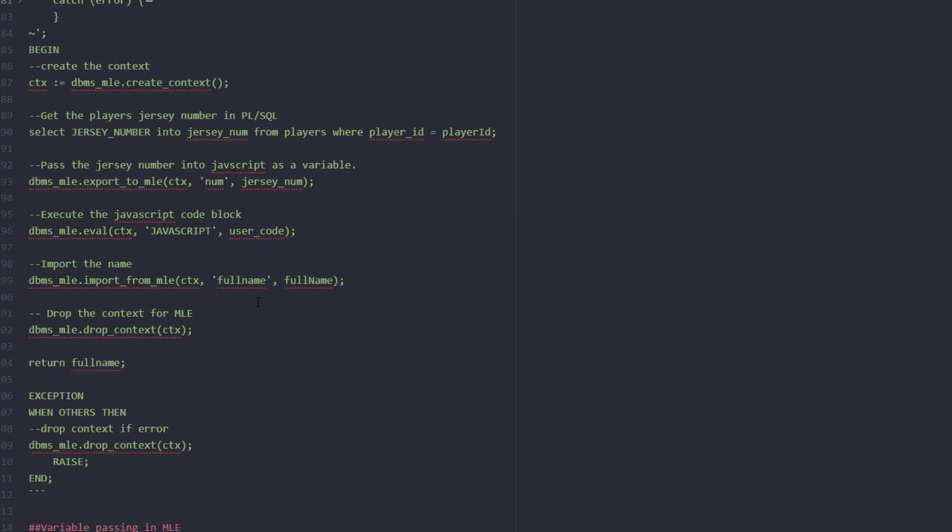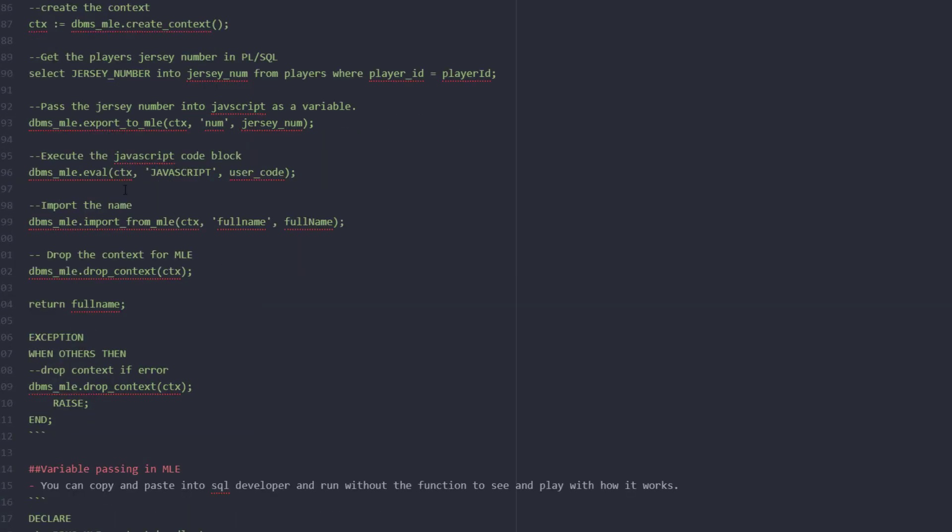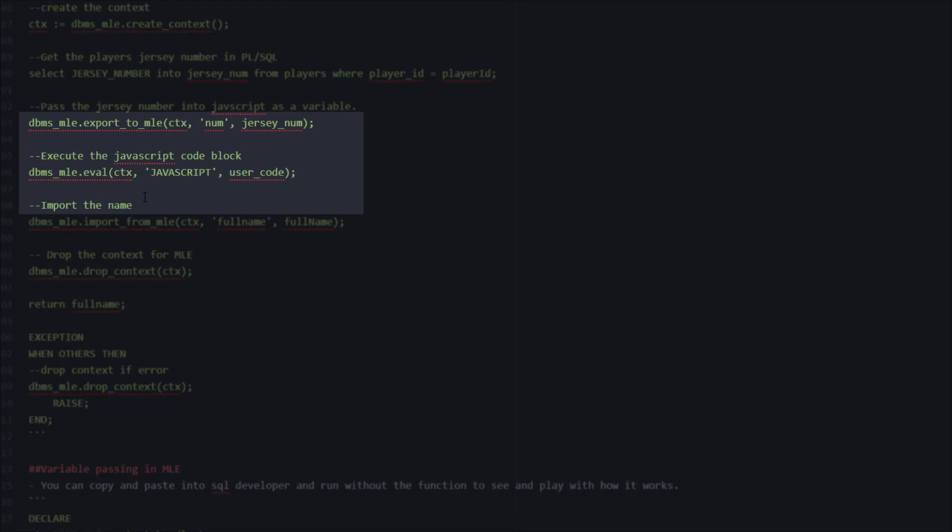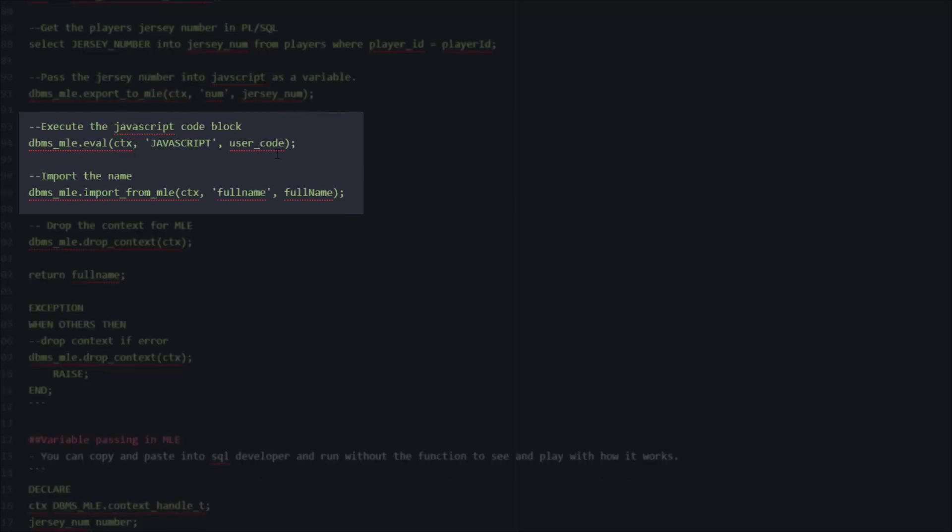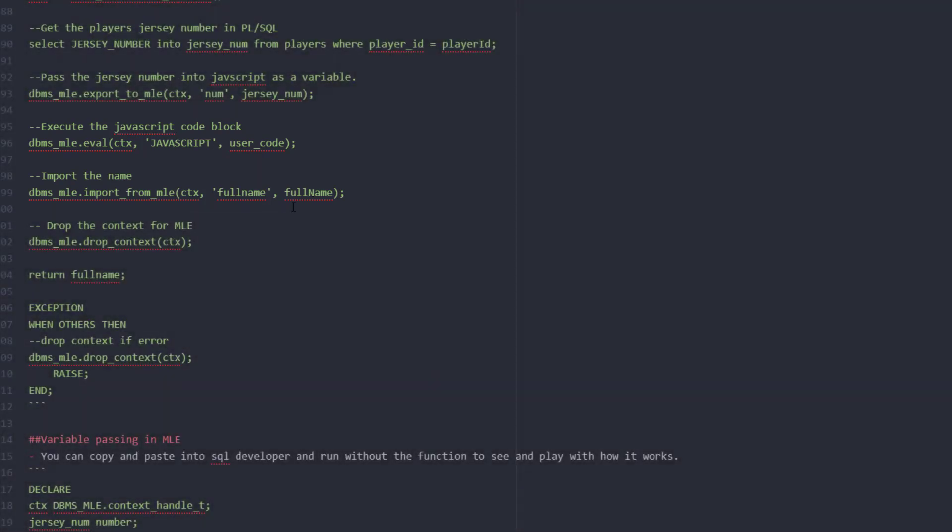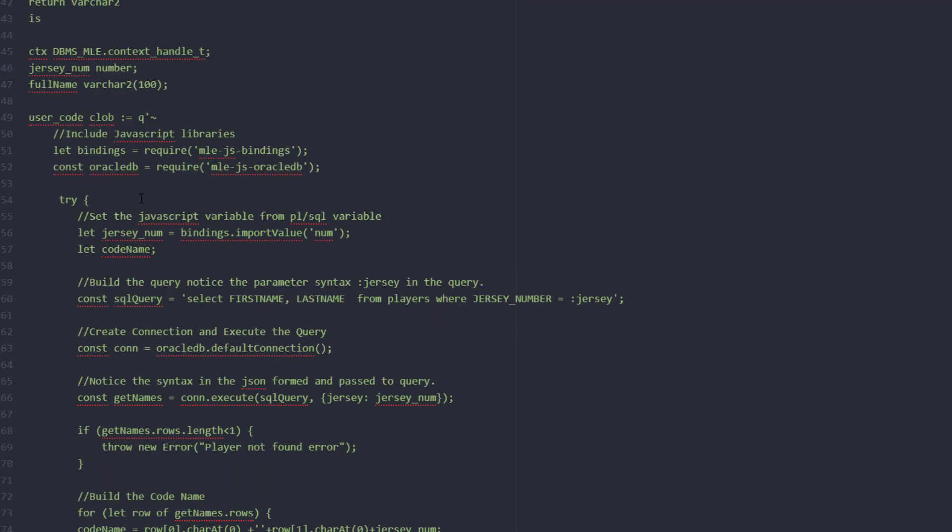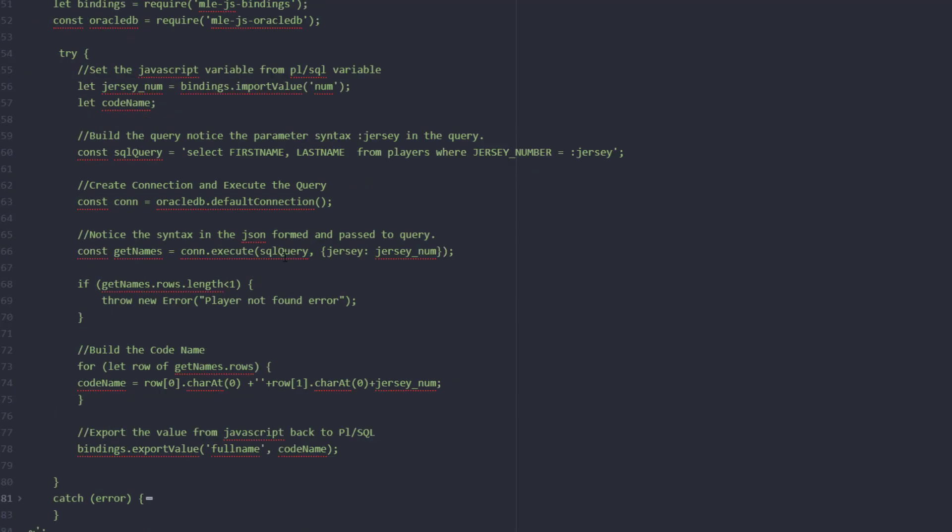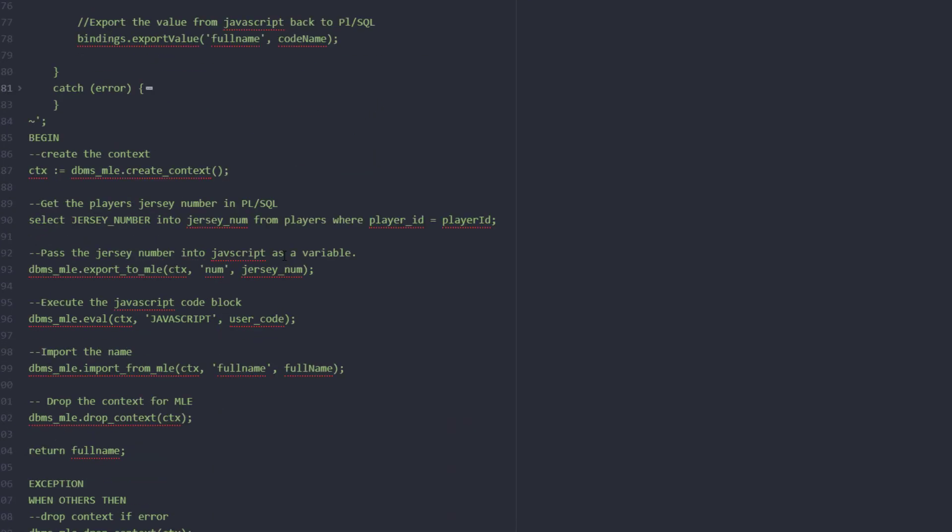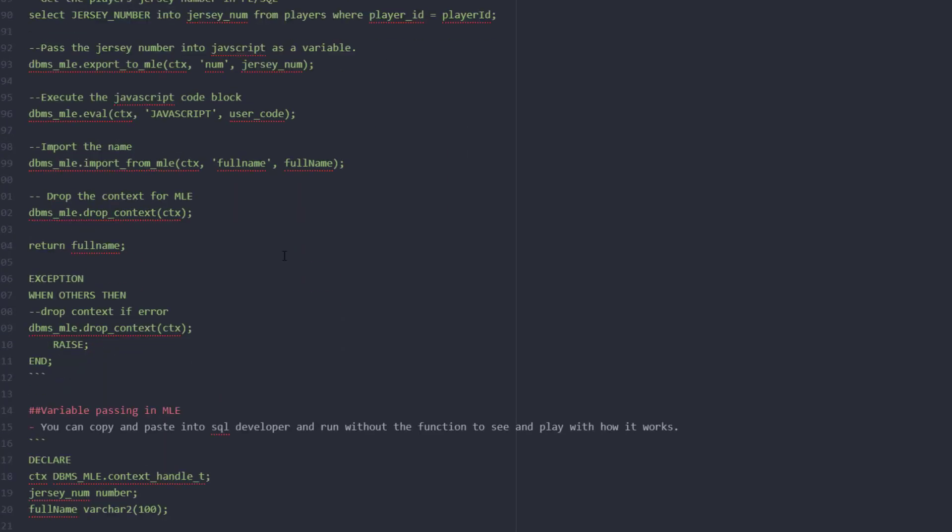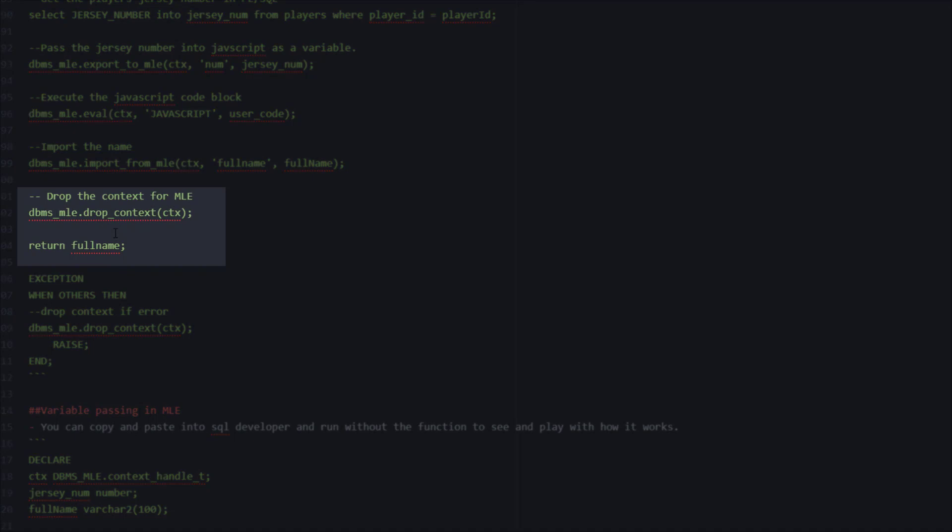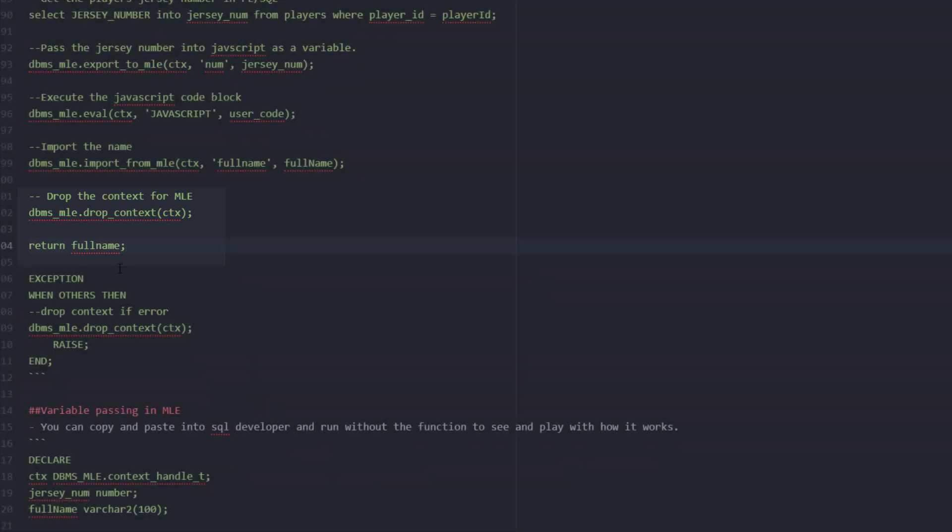If we go back to our PL/SQL code we can see this is the execution of the block where we left off. Upon completion of the execution we're going to look at the multilingual engine for the variable called full name which we just exported and we're going to set that to the PL/SQL variable full name that we declared at the top. With that variable set we're going to drop our multilingual engine connection to free up the memory and then return the PL/SQL variable called full name.